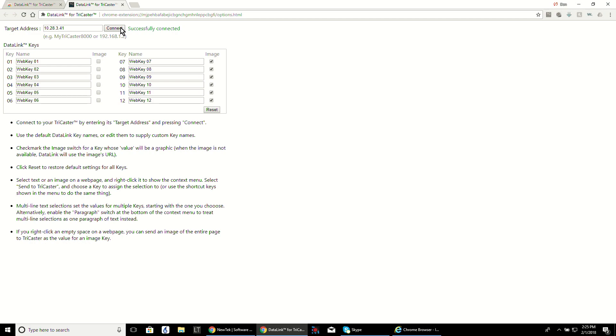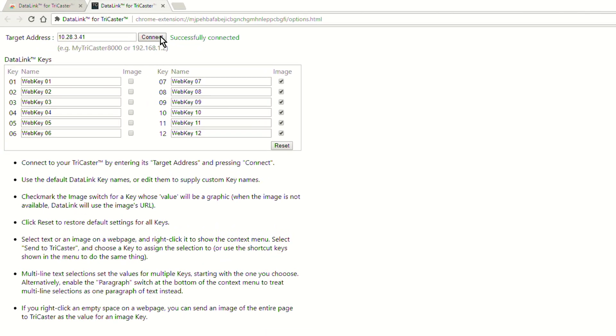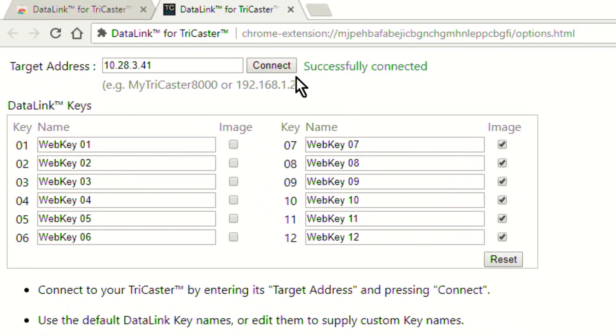Now the Datalink keys go from 1 to 12 and you can assign these to either text or images by selecting the checkbox next to that web key.